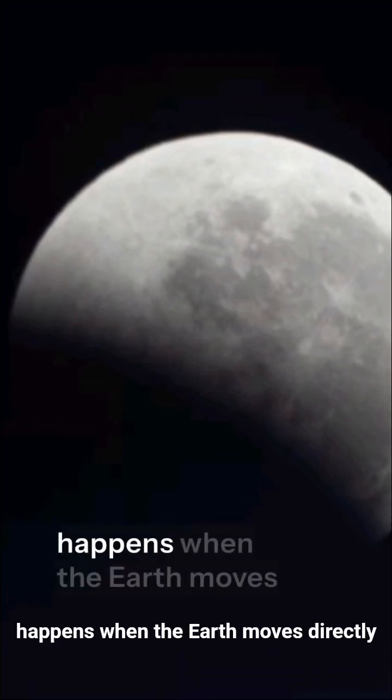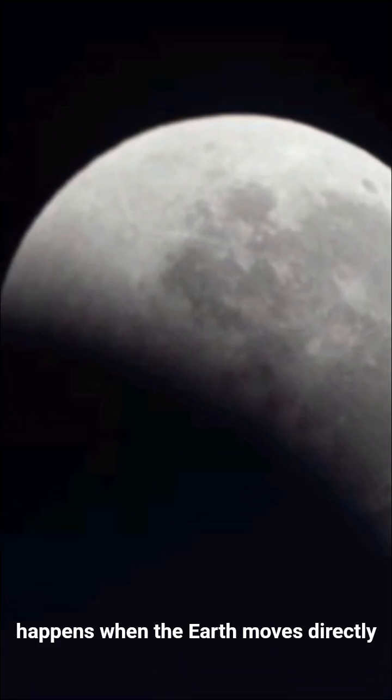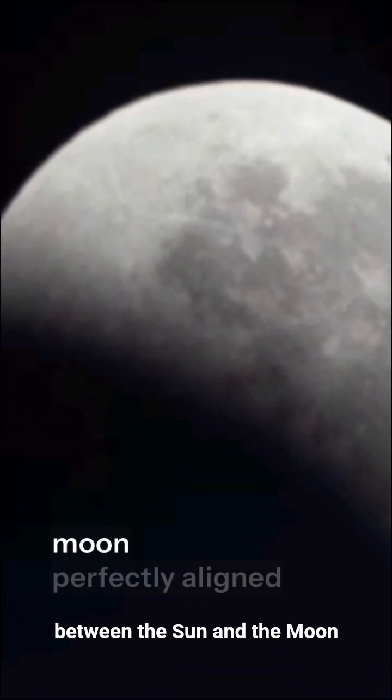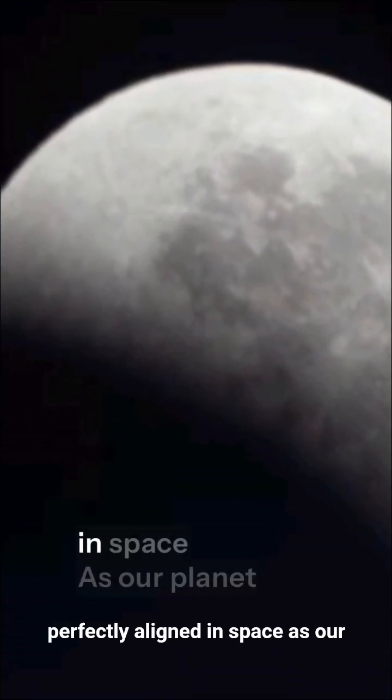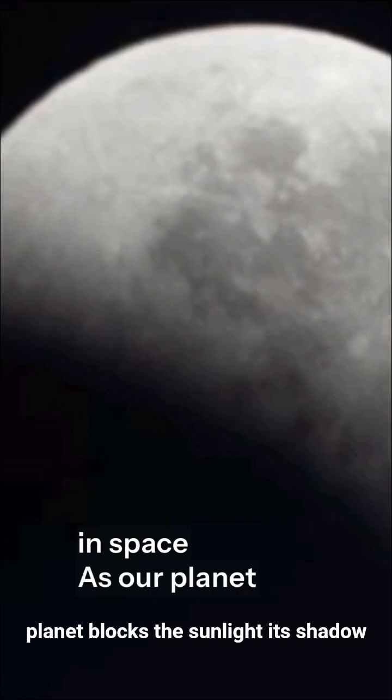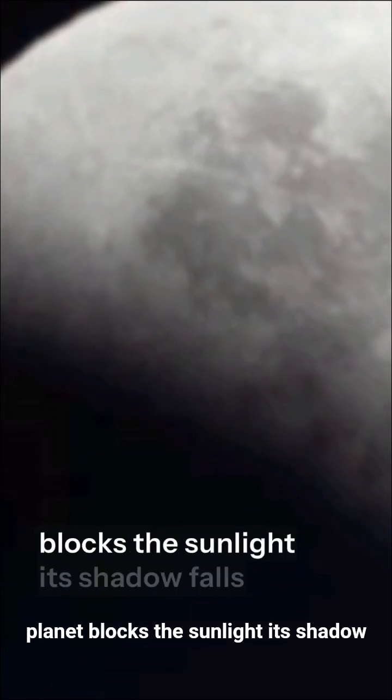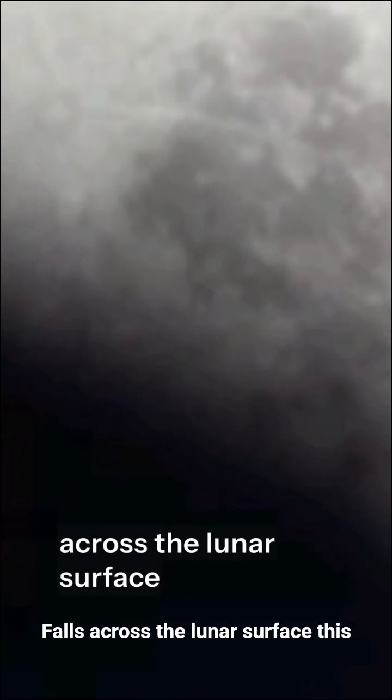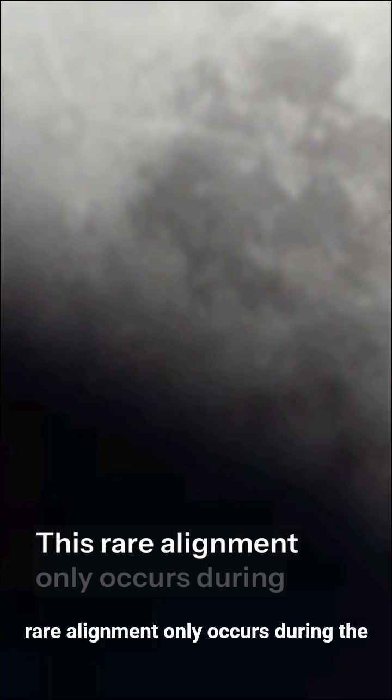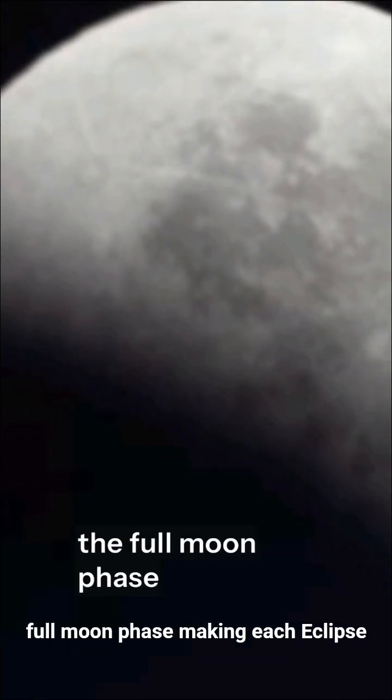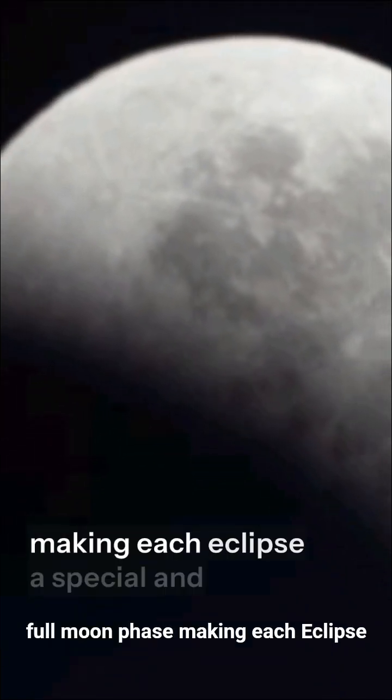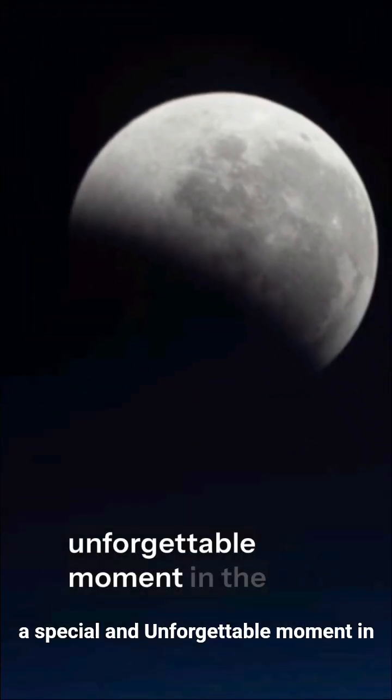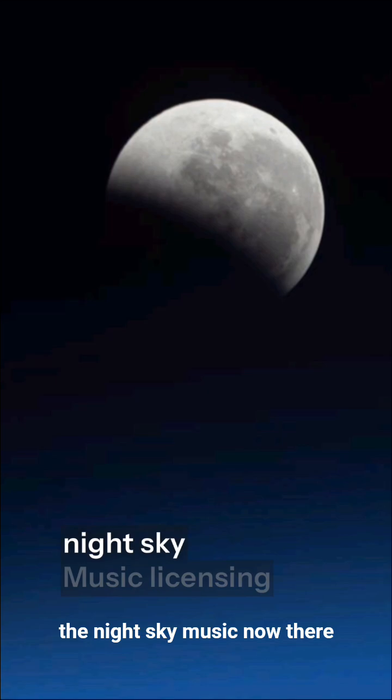A lunar eclipse happens when the Earth moves directly between the sun and the moon, perfectly aligned in space. As our planet blocks the sunlight, its shadow falls across the lunar surface. This rare alignment only occurs during the full moon phase, making each eclipse a special and unforgettable moment in the night sky.